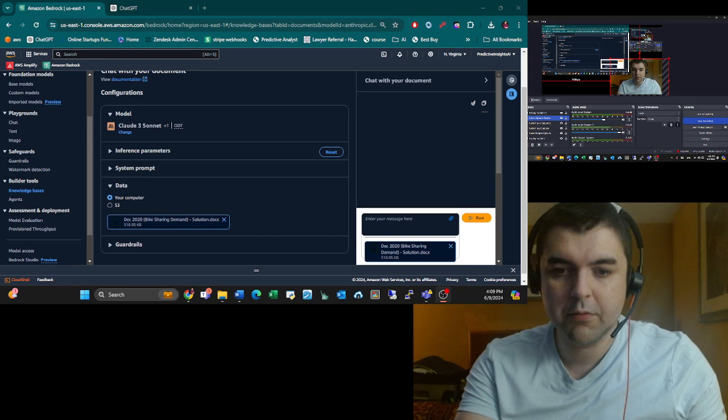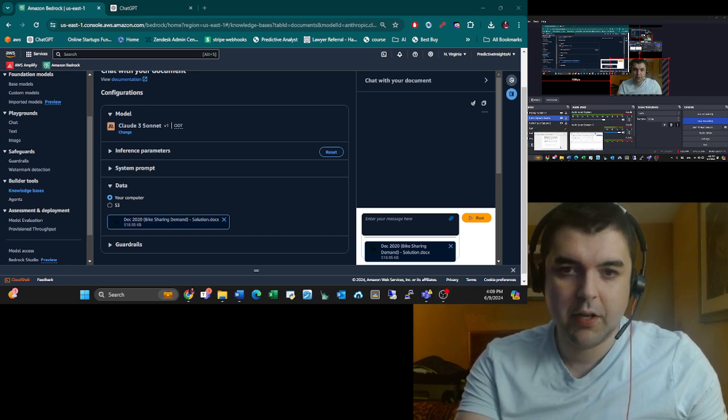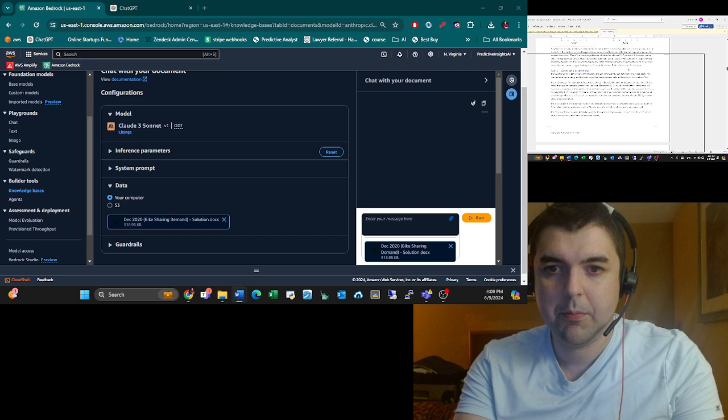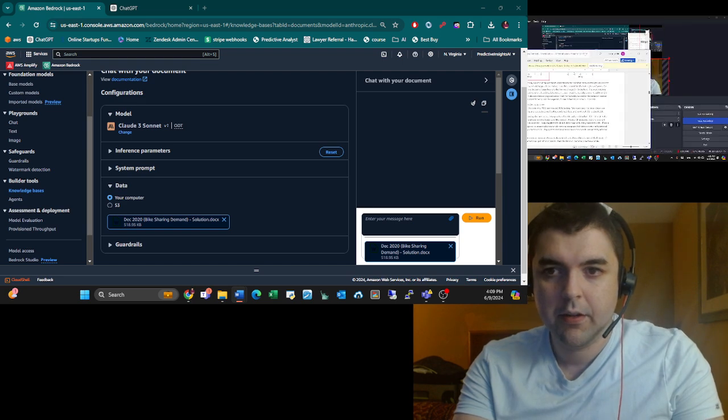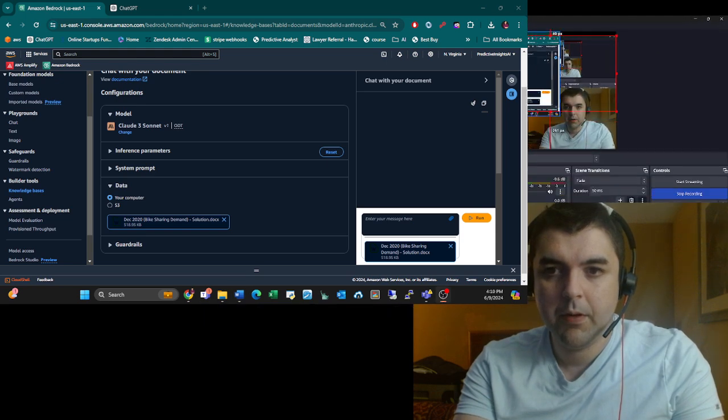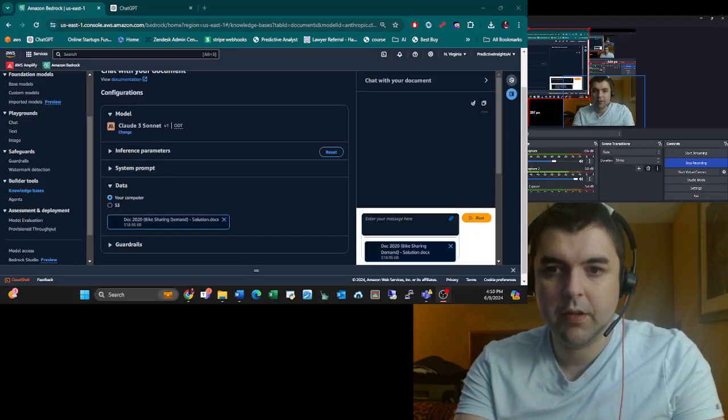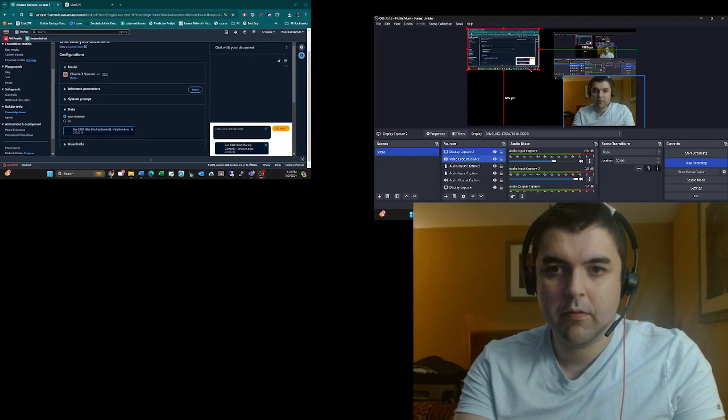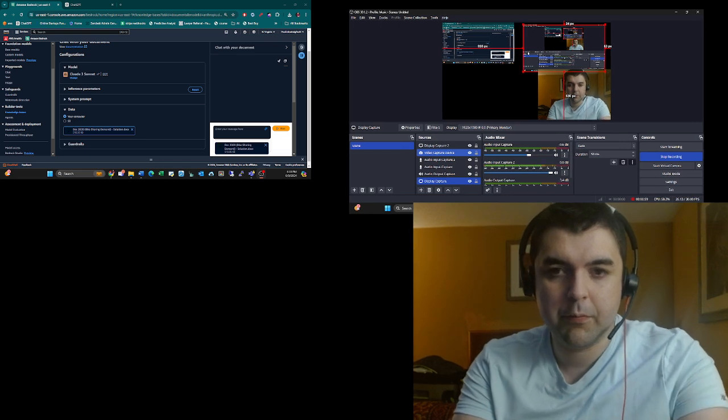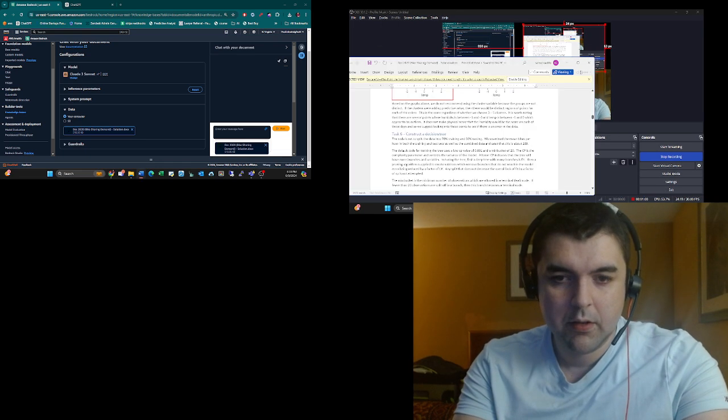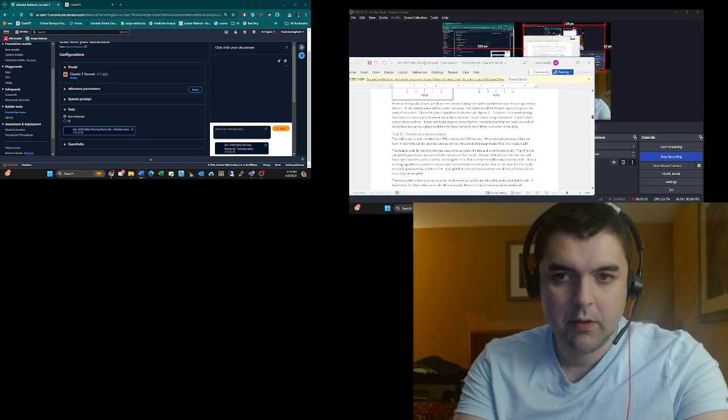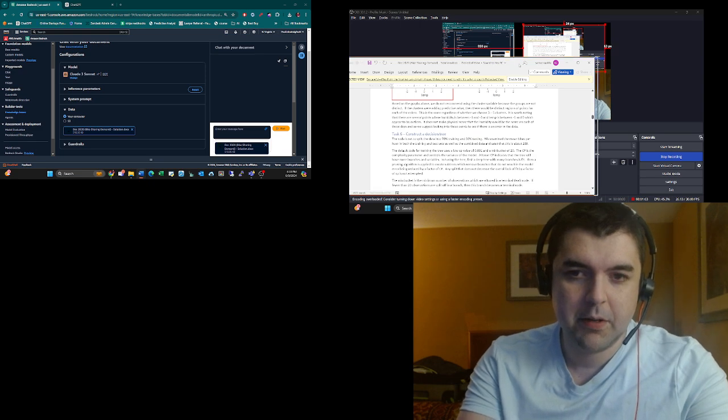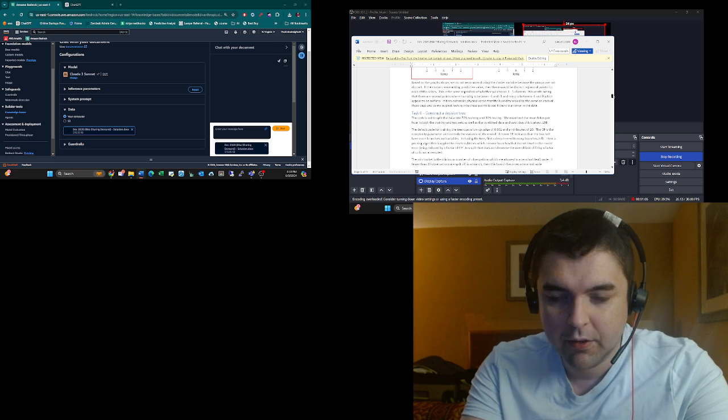I've selected Claude 3 Sonnet and then the document is right here. It's one of my actuary exams, a very complicated technical piece of writing. It's a huge amount of information.